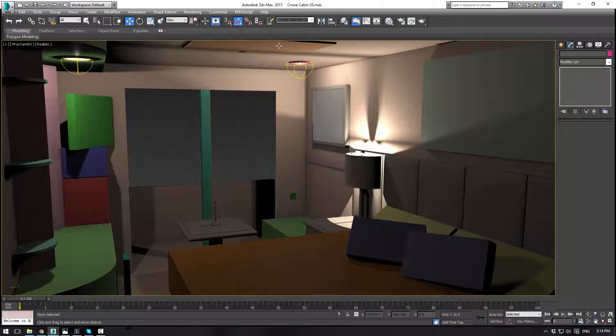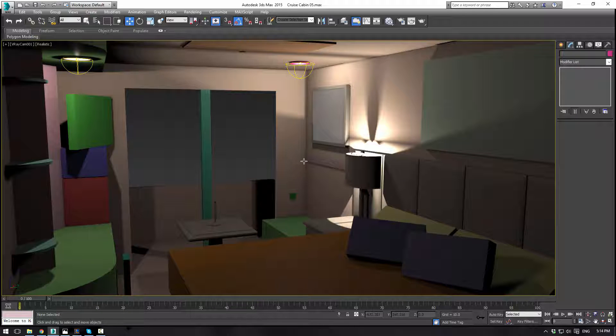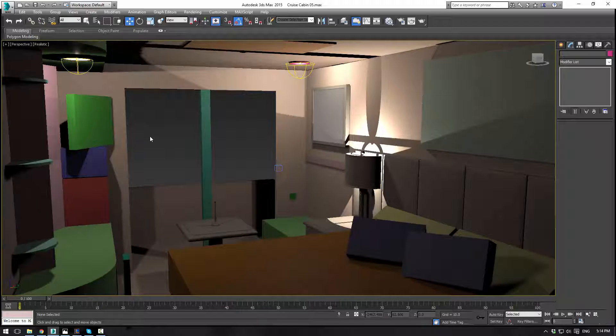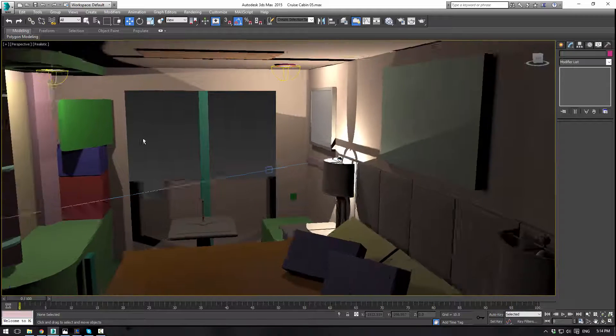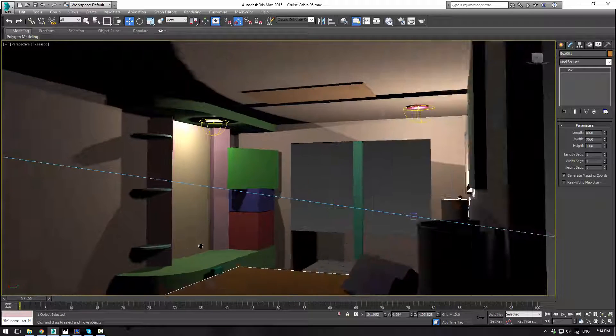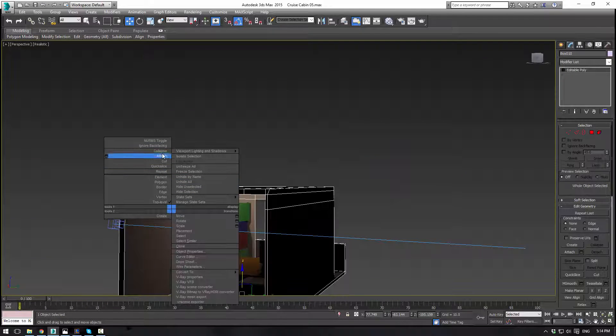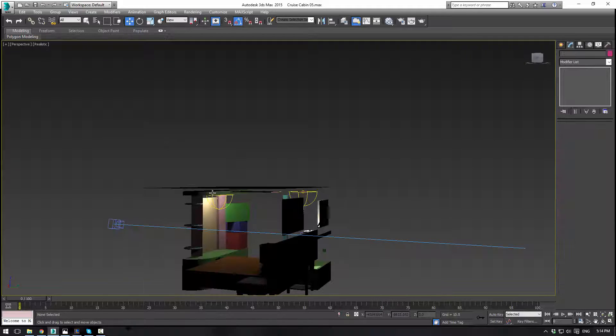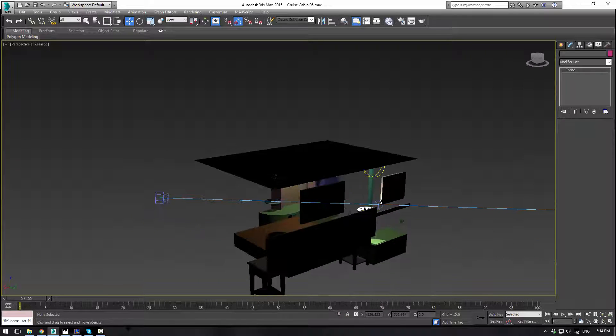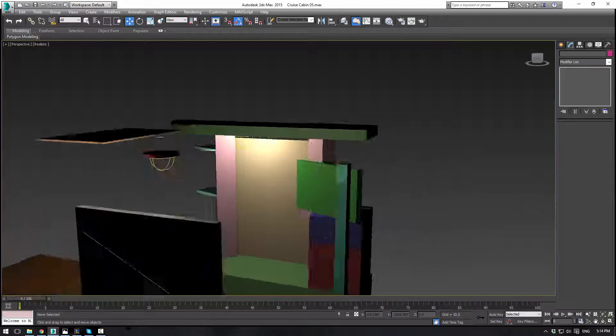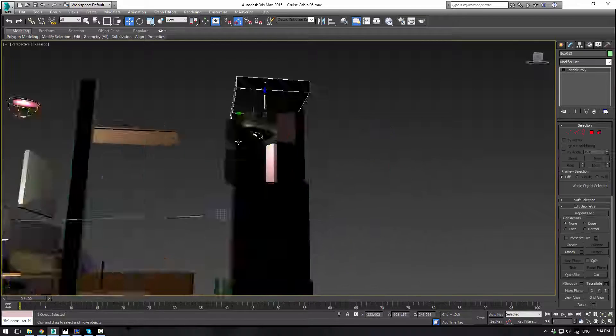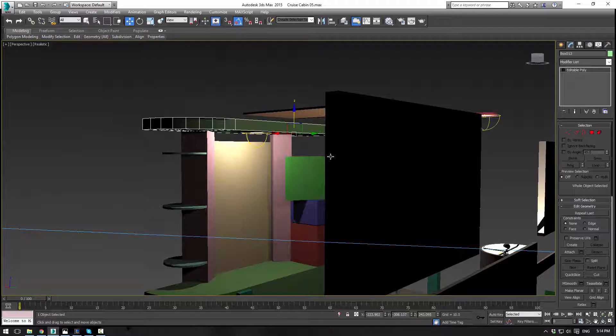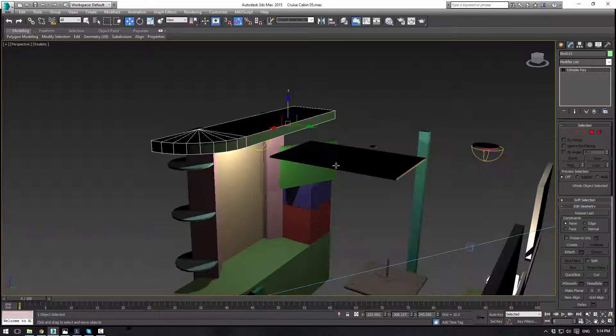That looks like it solved our problem. Yes, I believe it did. End isolation mode. Let's go to the camera here. That looks good. Perfect. Next, let's start on - what do we want to start on?